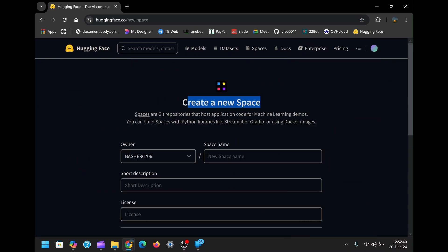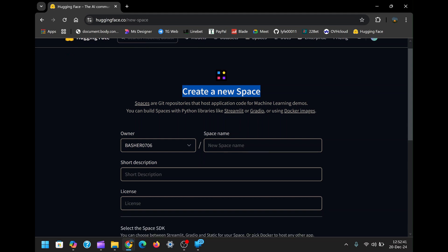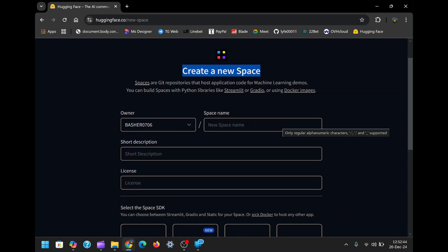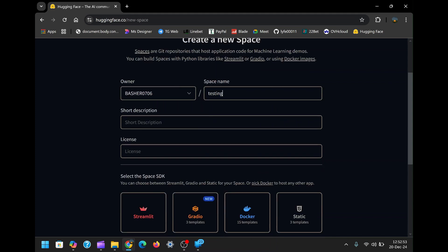This action will take you to the Create a New Space page. Here, you'll configure the basic details for your project. Start by giving your space a name. The name can be anything you prefer, but it should relate to the purpose of the bot. For example, I'll name my space testing.